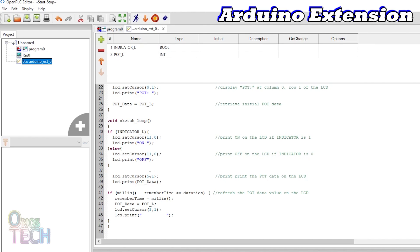The potData is displayed at the cursor position of column 5, row 1. To prevent the blocking of the PLC code, the millis function in this if statement is used to track and update the potData with the predefined duration.